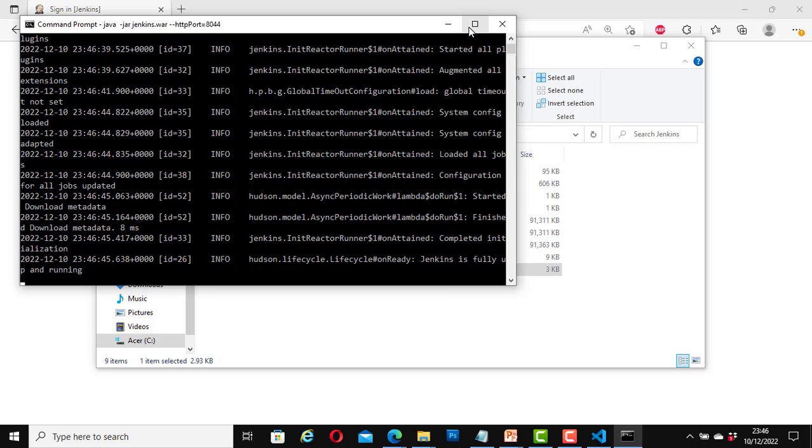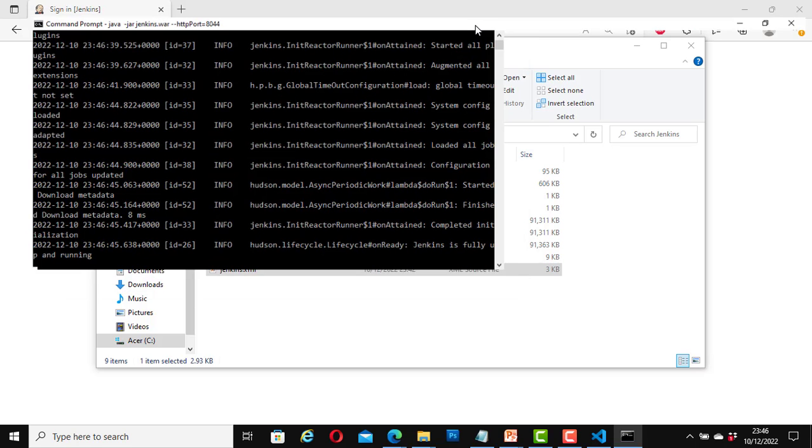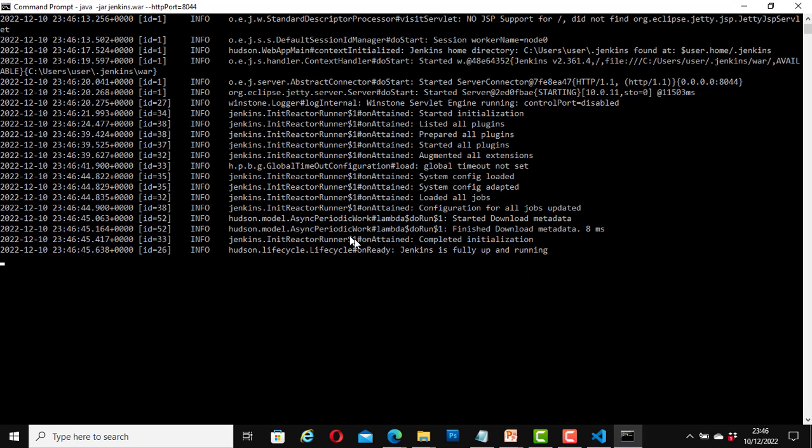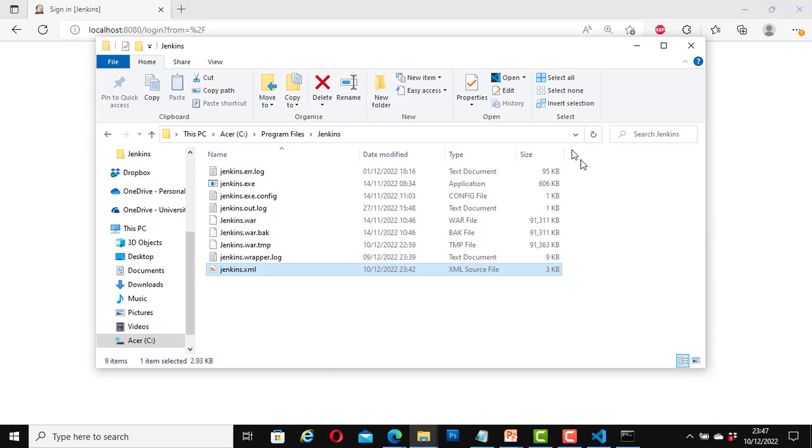Great. Here now, it says Jenkins is fully up and running. This is fine. I can minimize this one. Now let's go back to our web browser.